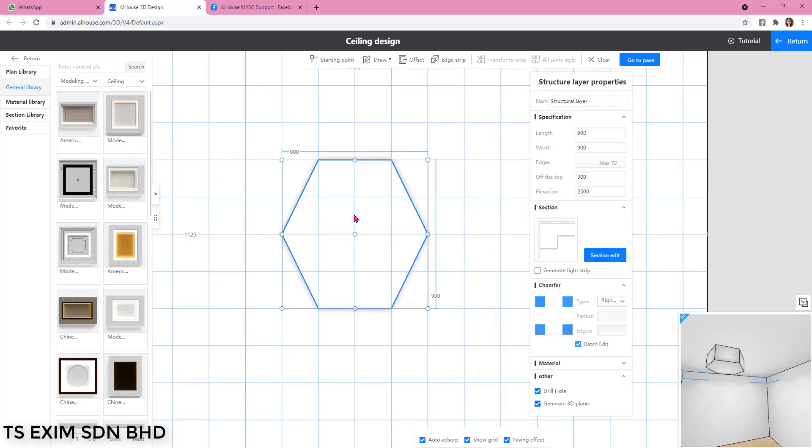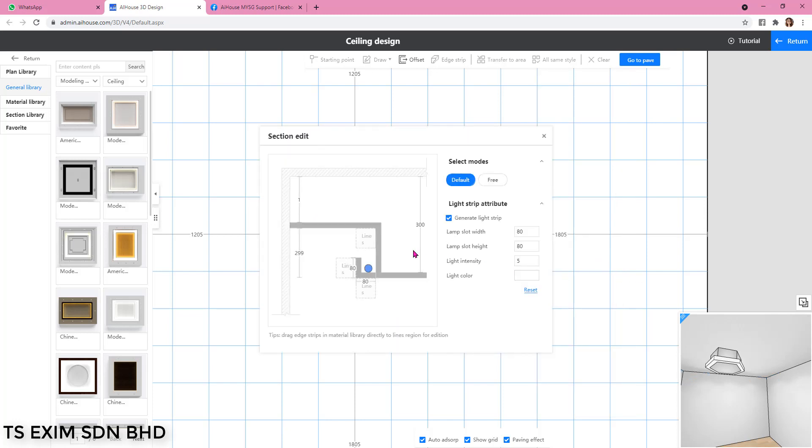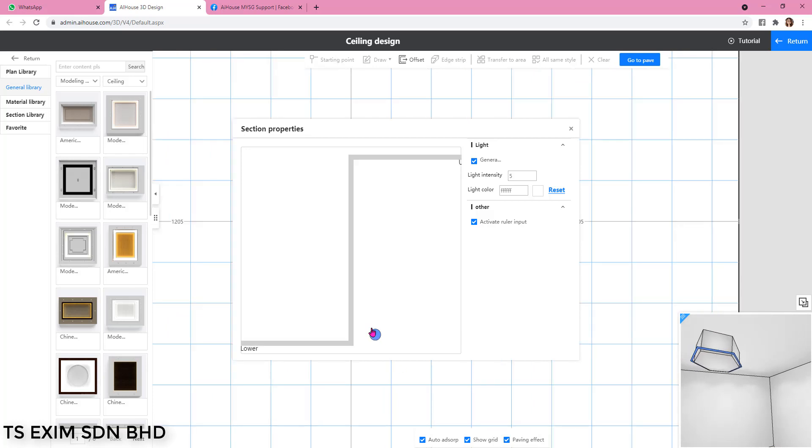Next, if you want to create a light along the hexagon, you can just click on generate light strip here. And then to remove the light curve, you can click into section edit and then you go to free, and then you delete this and you can readjust the light.